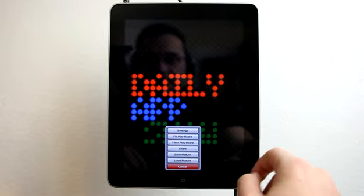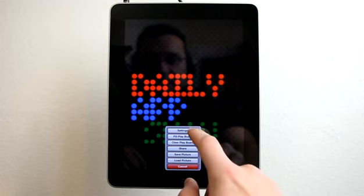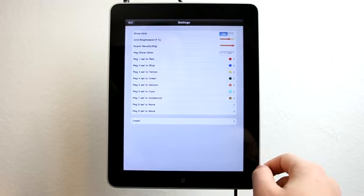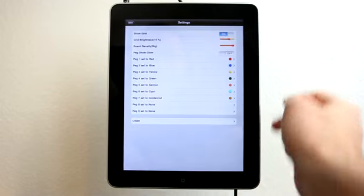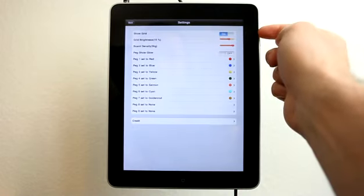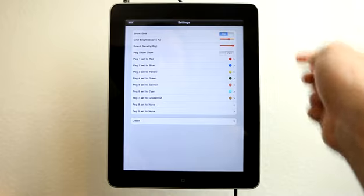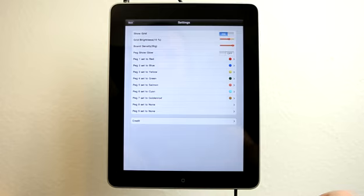And then go look at the settings. In the settings we have Show Grid, which when we're done with our project, we could turn off the grid and just see our image only. We have Grid Brightness, so we could turn that down if we want it to be less in our face.